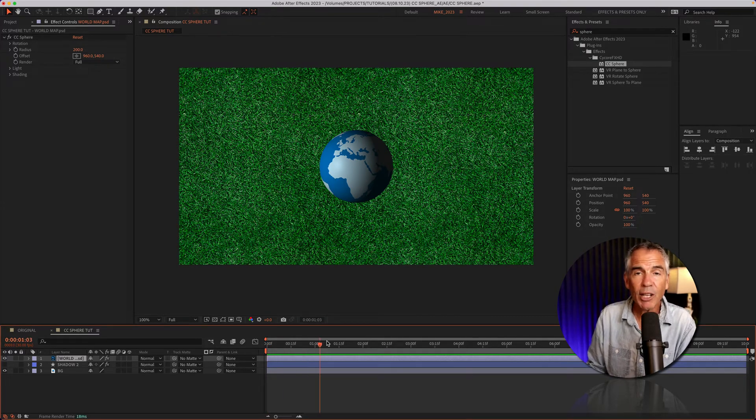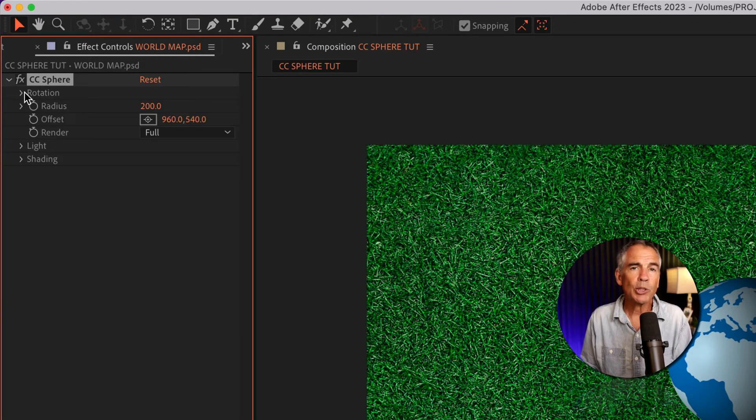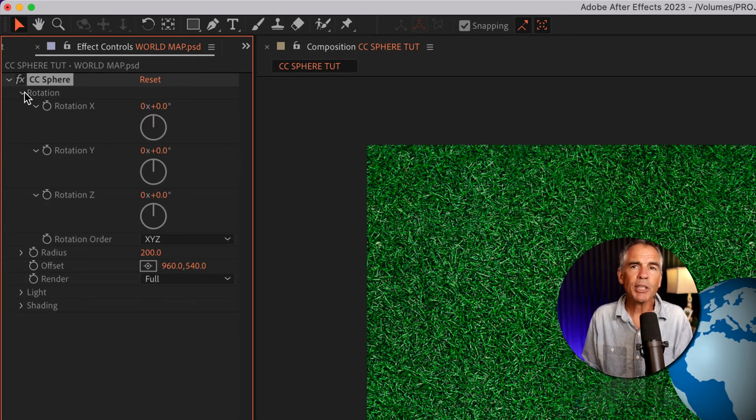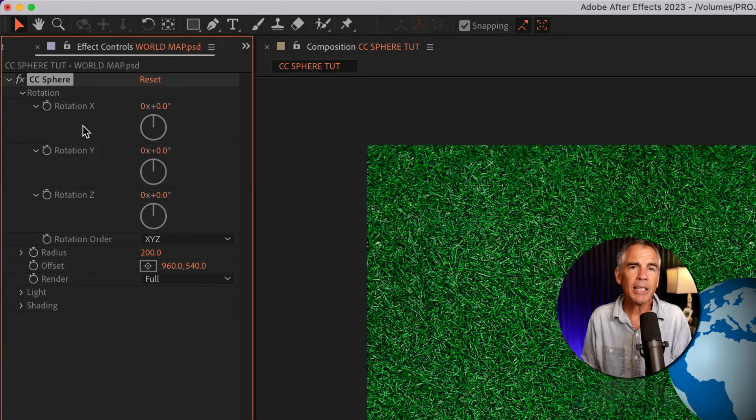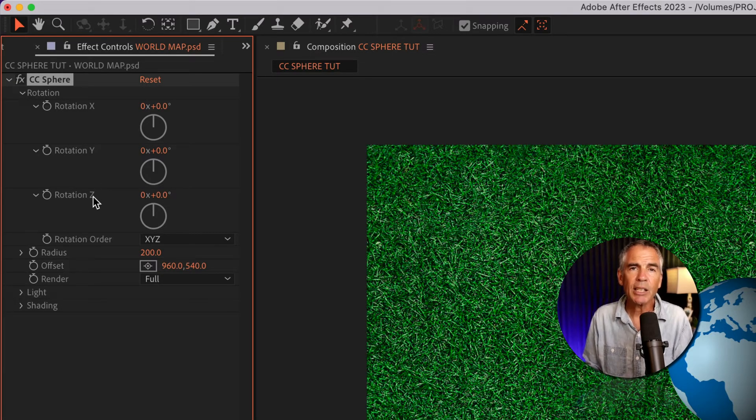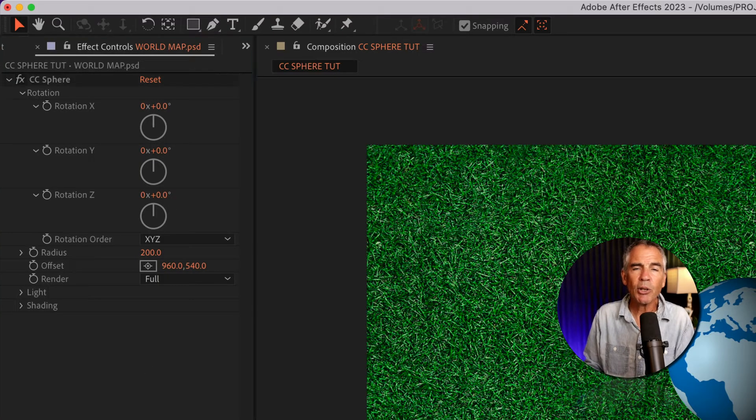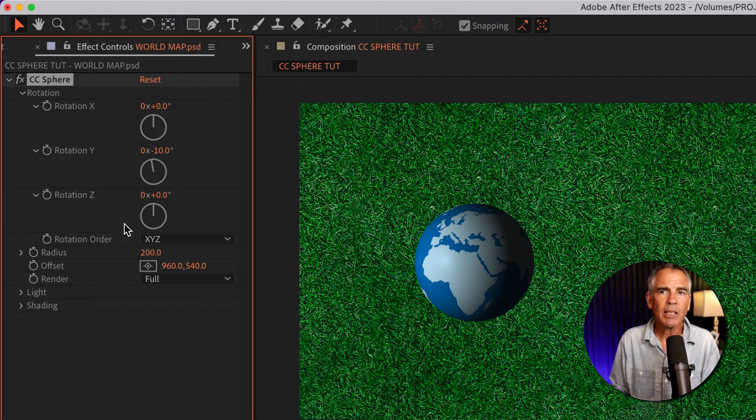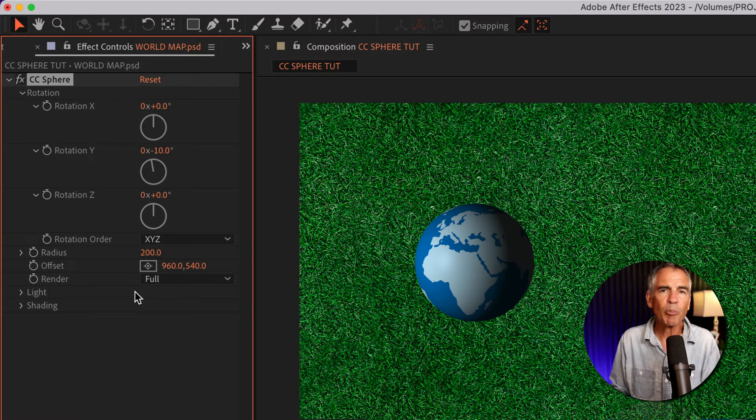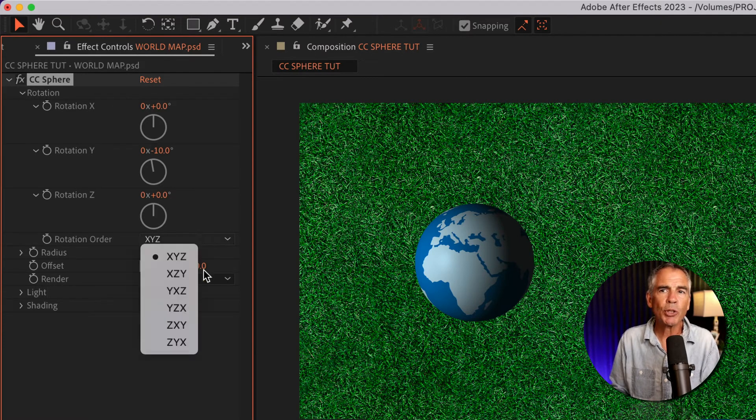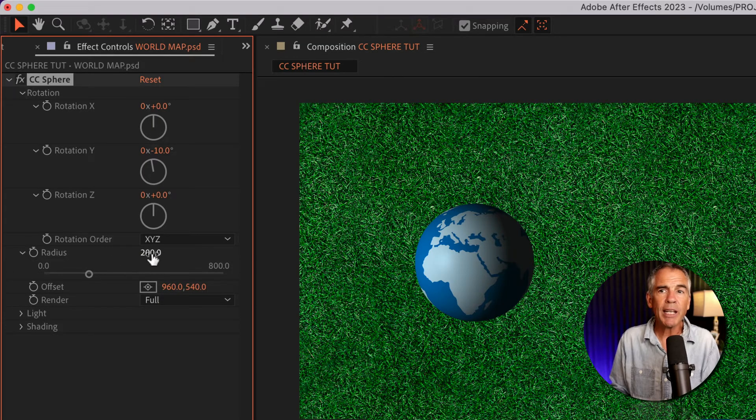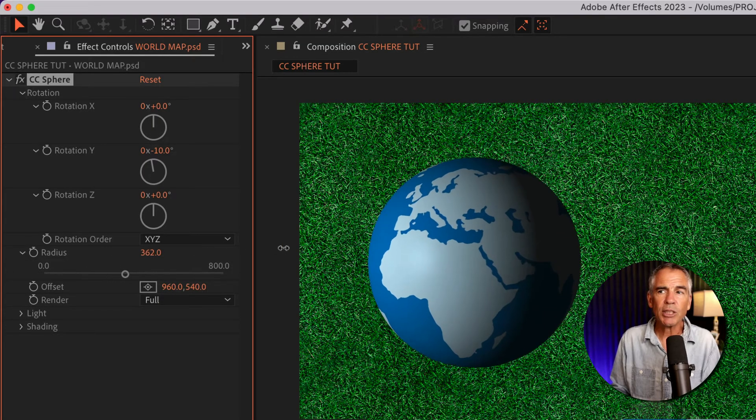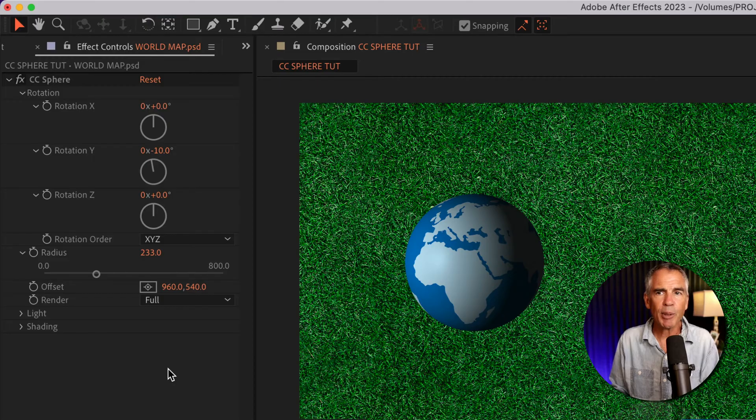If I drag the CTI, you'll see there's no animation automatically added. I'll twirl open rotation, and you'll see you have the option to animate on the X, Y, or Z axis. So you can animate the CC sphere effect in 3D space, but you don't have to make the layer 3D. There's also a rotation order, so if you have a more complex animation and you want to control the order, you can do so. There's a radius to control the size, which you can also adjust in the layers panel.